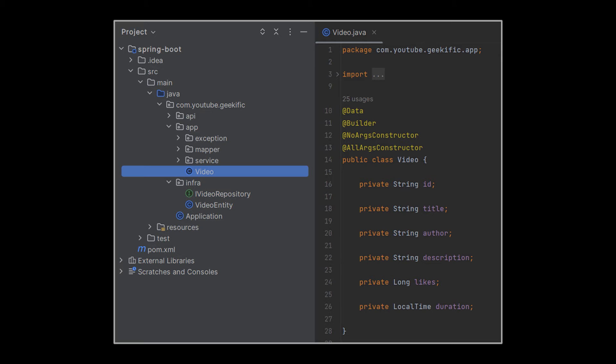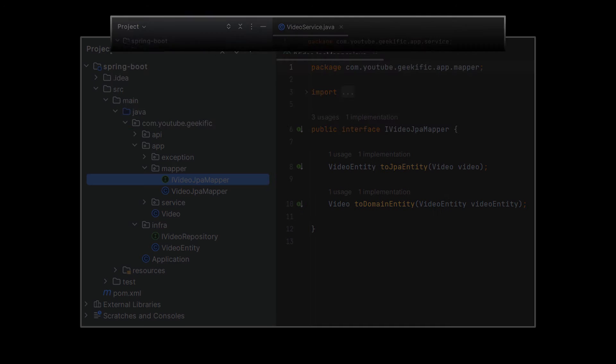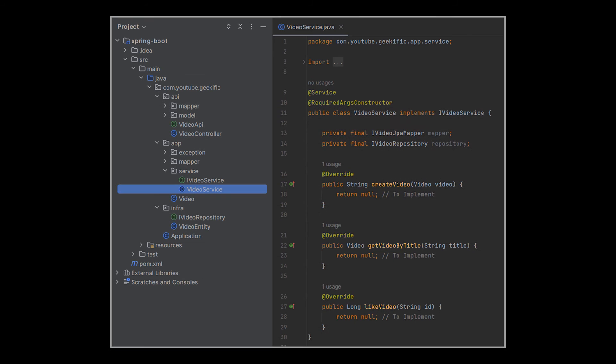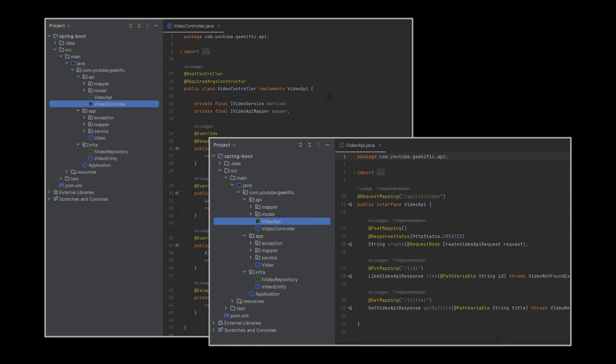Every time we need to hop back and forth between these two layers or these two entities, a mapper will be used to map the domain entity to the JPA entity. Unlike our previous implementation, the repository fetching our entities from the database will not be injected directly into the controller, which is now sitting in our API layer. This repository will obviously belong to our infrastructure layer and will be injected into a service sitting in our core package. This service will take care of mapping our entities before calling the repository and retrieving the requested data from it.